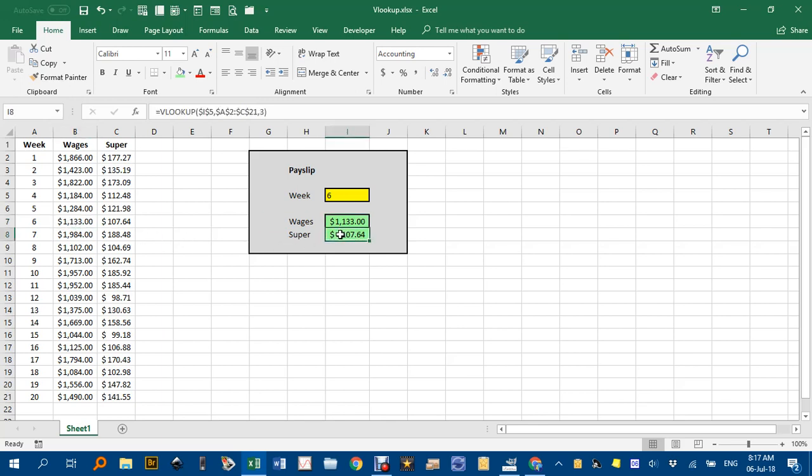This one, it looks up the value in the yellow cell, in the range that I've mentioned before, and it goes to the third column. You can see Week 6, the third column is 107, and there it is there.